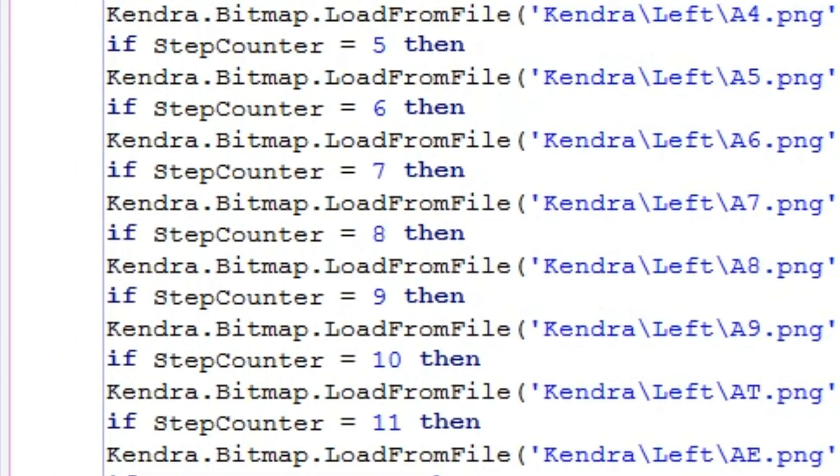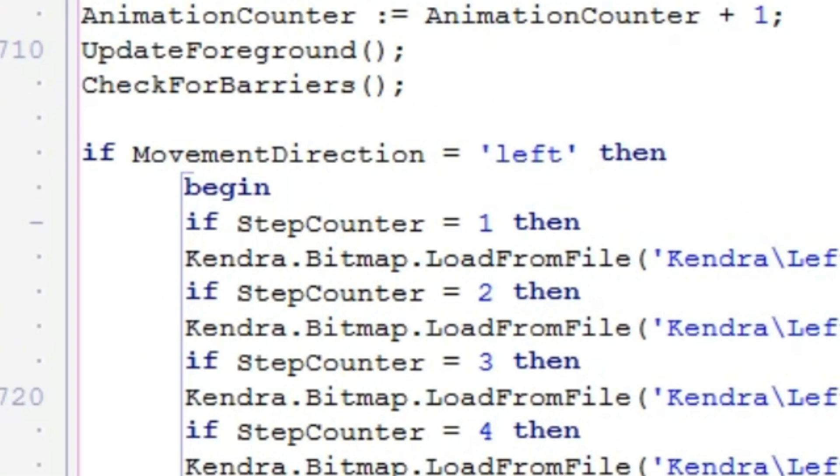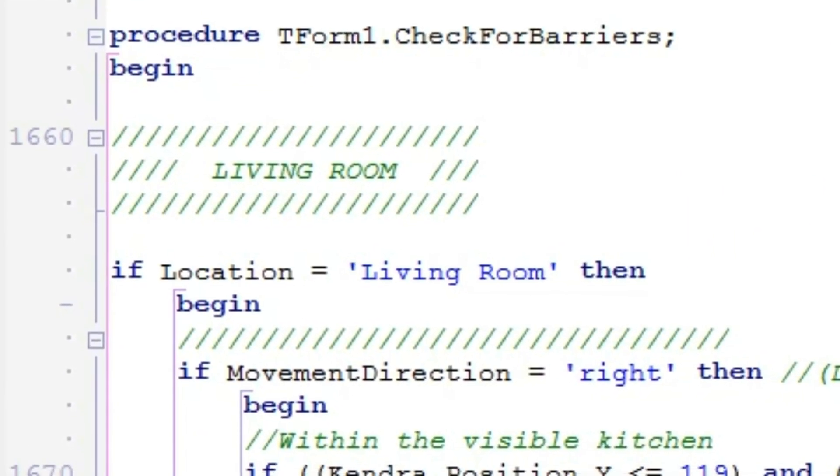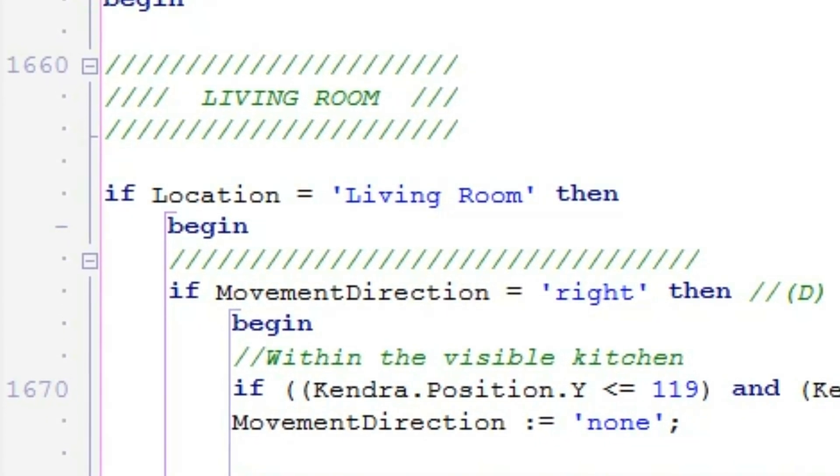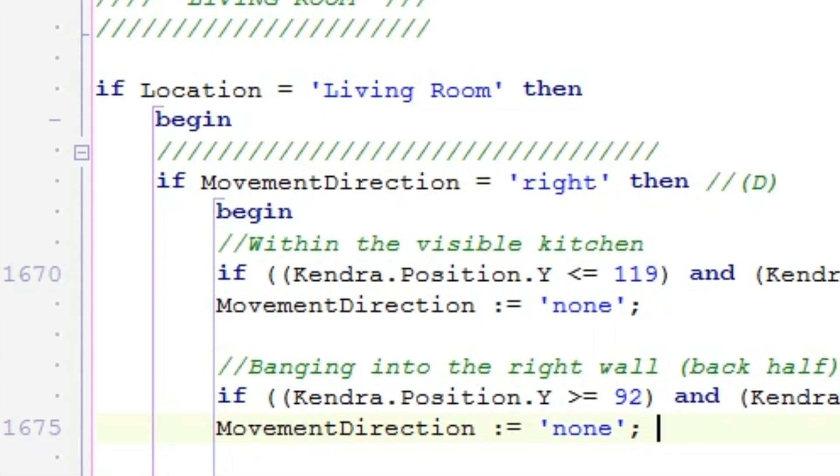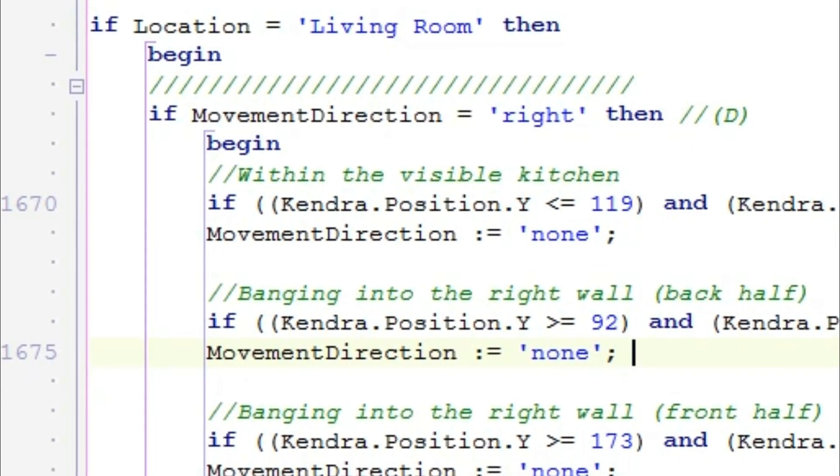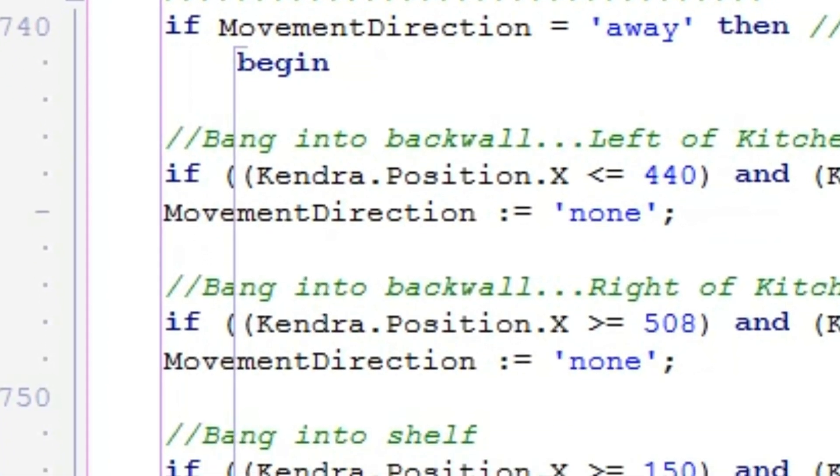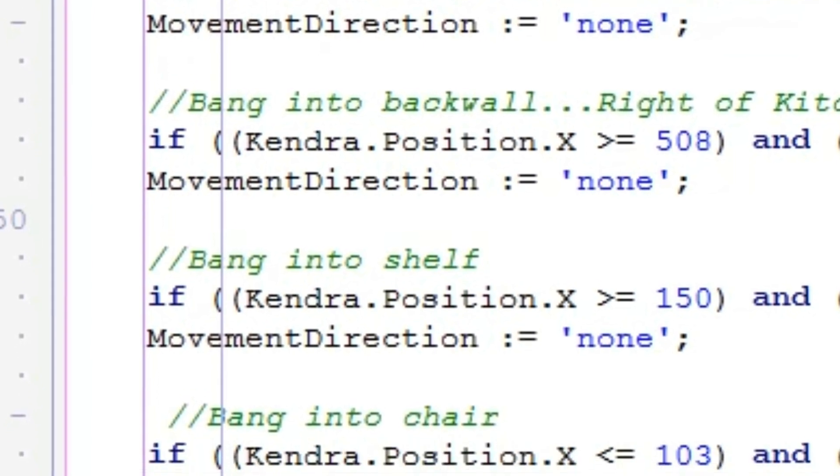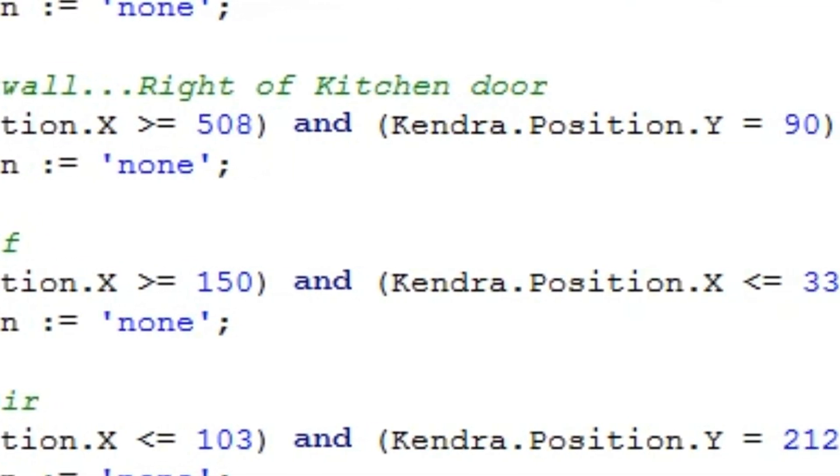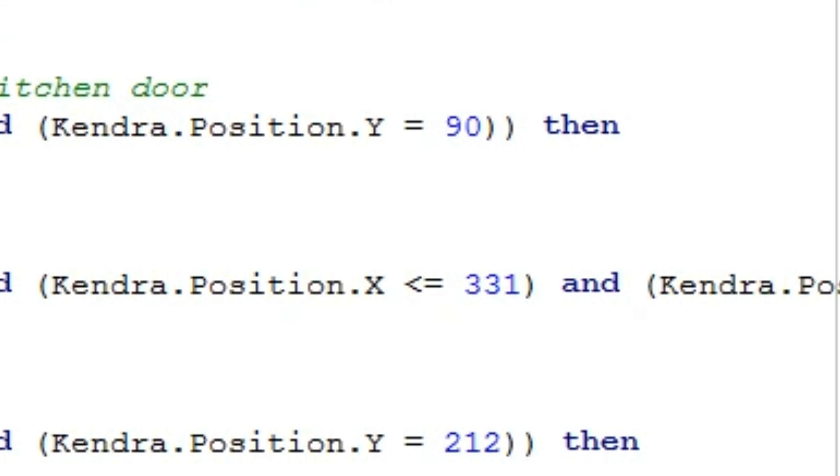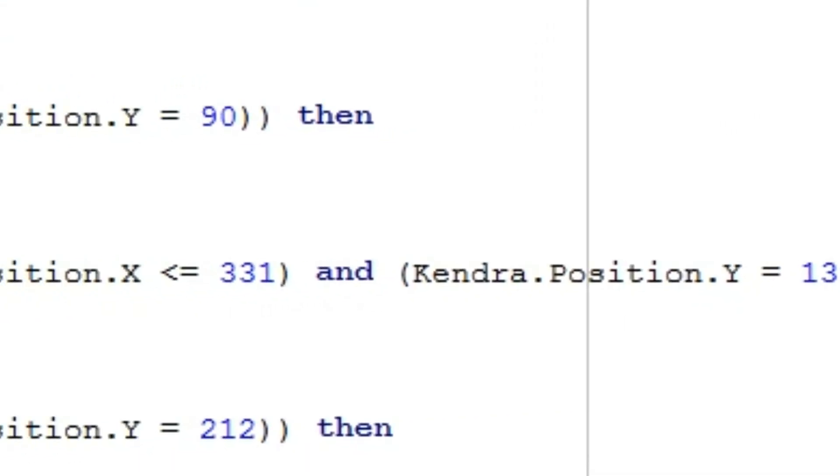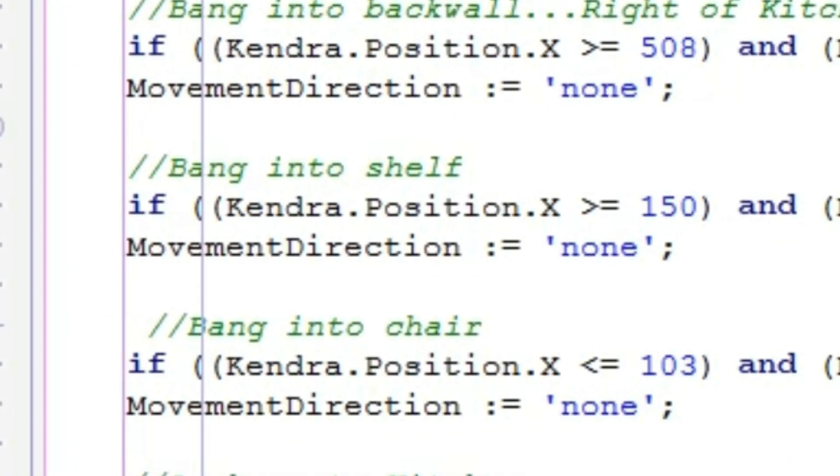In my Kendra Defender code, before my character moves, I call a procedure I wrote called Check for Barriers. As an example of what goes on in Check for Barriers, the code that keeps my character from walking into the shelf says, if you're in the living room and your movement direction is away, should you find yourself between 150 and 331 on the x-axis, that's the width of the shelf, then when you get to 130 on the y-axis, stop! Set the movement direction to none!